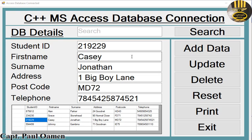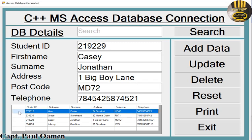Hi guys and welcome to C++ tutorial of how to connect MS Access database. Let me show you how this works. In here we have the information of Casey Jonathan. If we click on here we can view someone else's details.